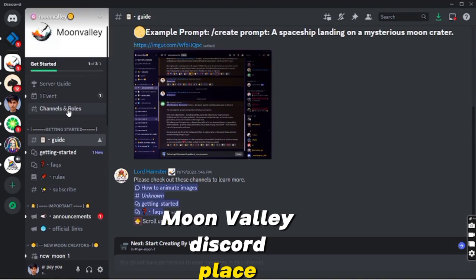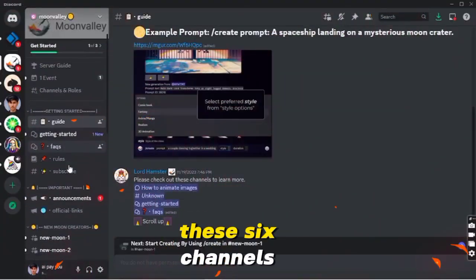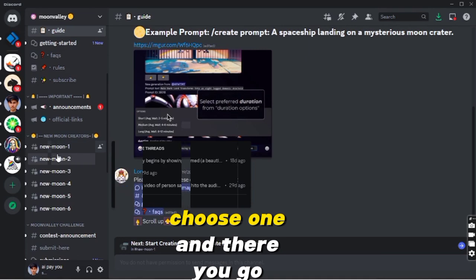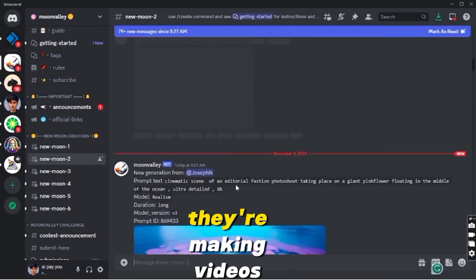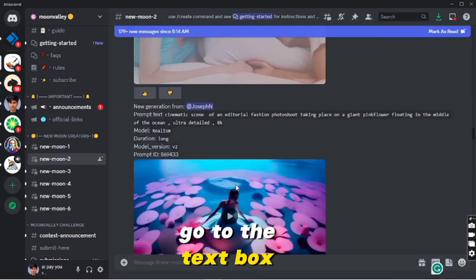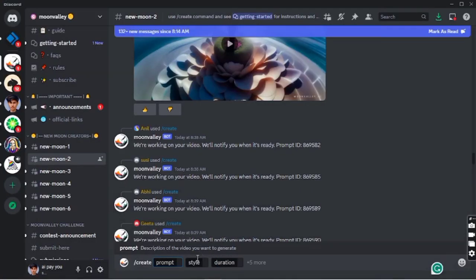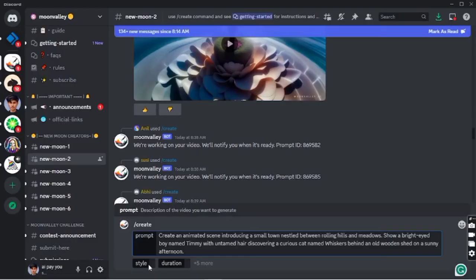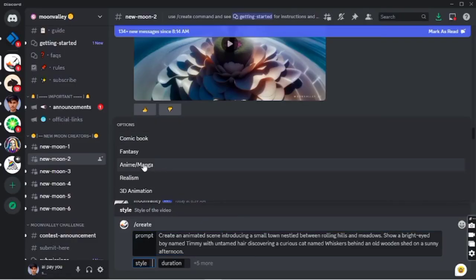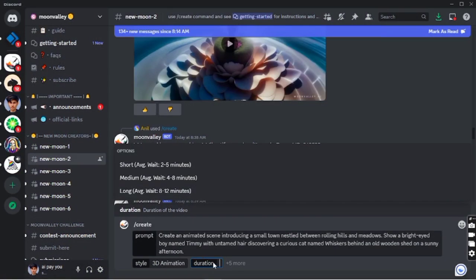In the Moon Valley Discord server, scroll down and pick any of the generation channels — that's where the action is. Choose one and you'll see other users making videos. Go to the text box, type '/create' and watch the magic. Click the command and you'll see the full options. In the prompt box, write your prompt — I'm borrowing one from ChatGPT and adding some extra details. Slide to the style box: Moon Valley AI has five styles. I'm going for 3D animation. Next, hit the duration box and pick your video length — I'm going for medium. Hit enter.